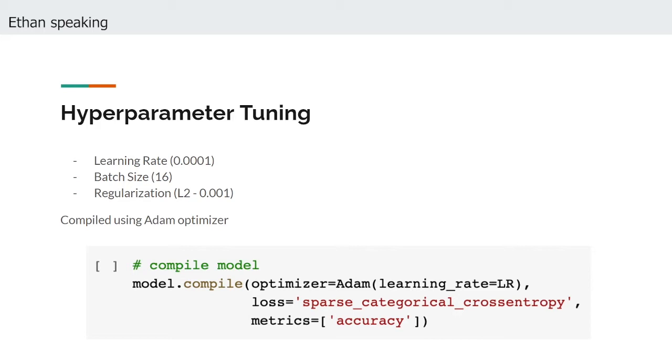We trained our model using a range of learning rates in order to establish an upper bound above which the training process would diverge from any sort of ideal behavior, and the lower bound below which the training process was essentially stagnant unless given exorbitant amounts of time. We eventually narrowed it down and discovered that a learning rate of 0.0001 was optimal.